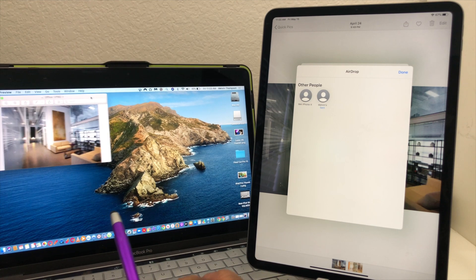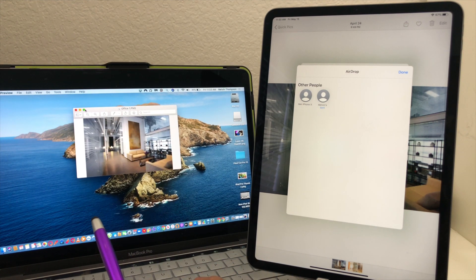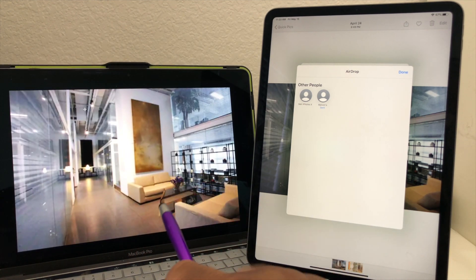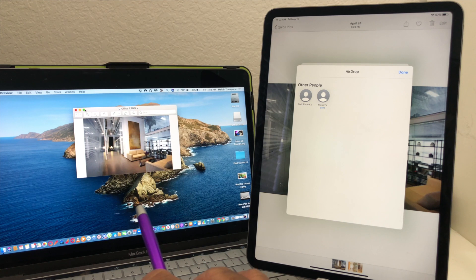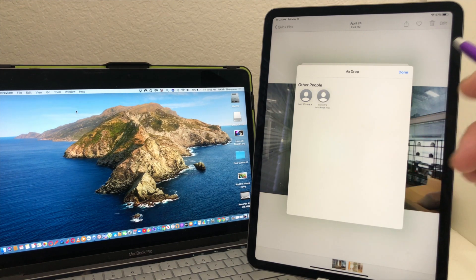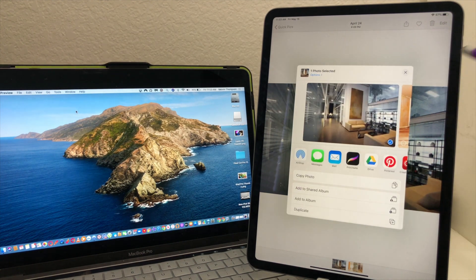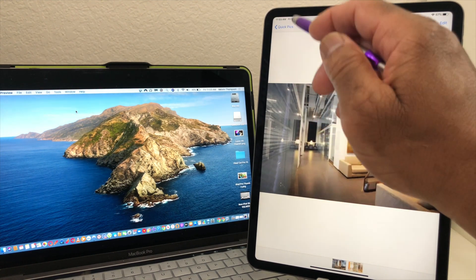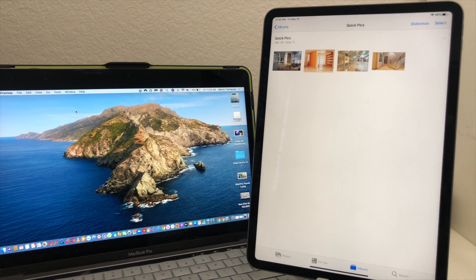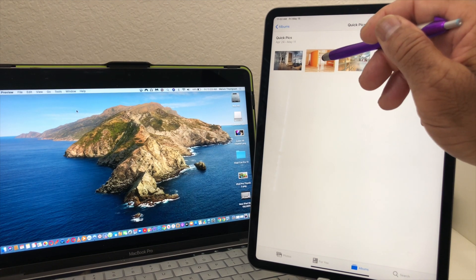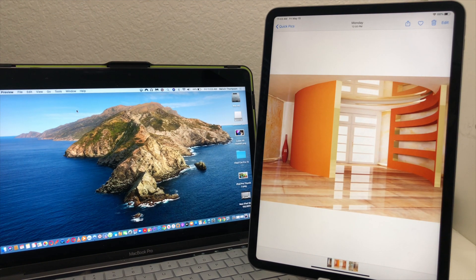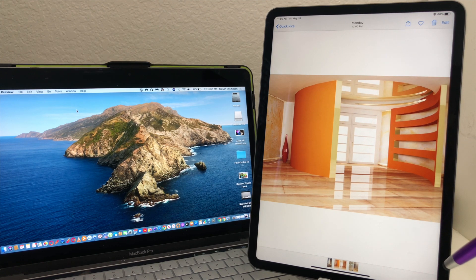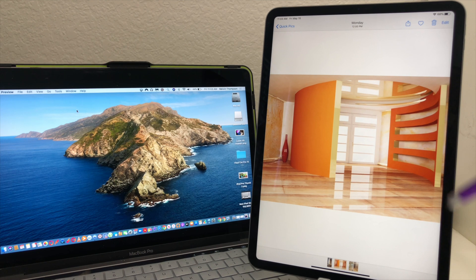We're gonna zoom it back down, then we're gonna come out, then we come back over here and say done, and X out there. Then we can go back to our quick pics and then let's try to send something else. Let's send this picture here of this room, looks like a living room possibly at a home. We want to do the same thing, airdrop it. Go up to that same symbol, the box with the arrow in it pointing up, tap on that.